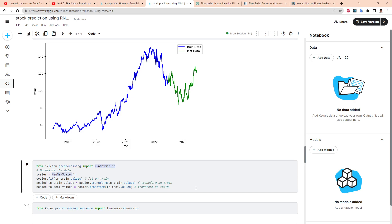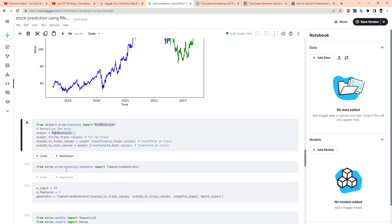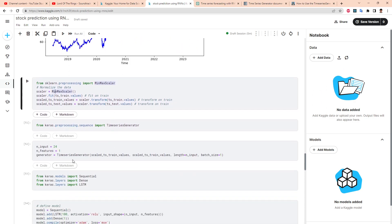So we do min-max scaler and everything is fine. Here's a cool thing: time series generator. What it's going to do is, let's say we have a sequence of numbers, let's say one through ten.